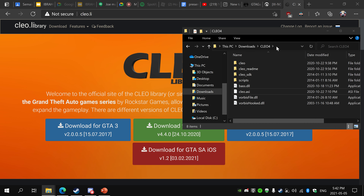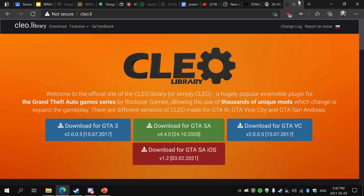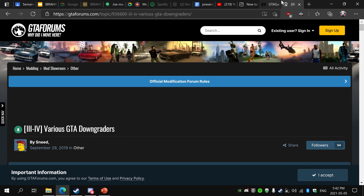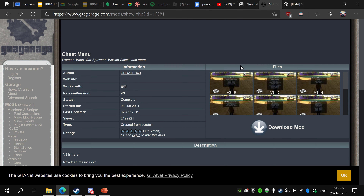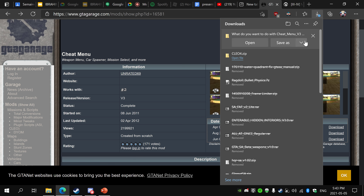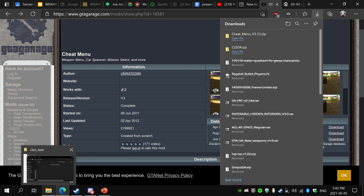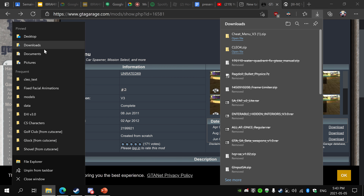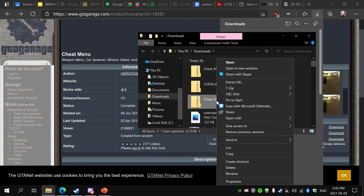I'll also leave a downgrading guide in the description because I'm doing a pretty bad job right now. Okay, now to the trainer. I'll put the link in the description — it's just the GTA Garage website. I'm gonna be doing v3 but I don't think it matters, I'm just gonna get the latest version. Save that, open your downloads folder, and extract it.